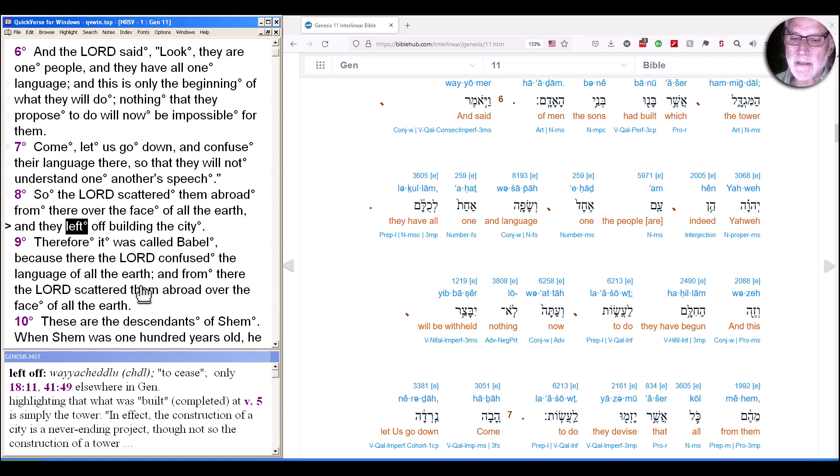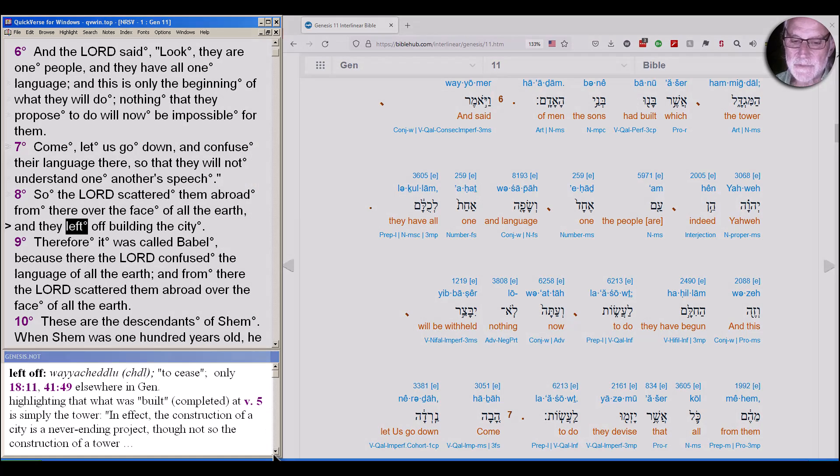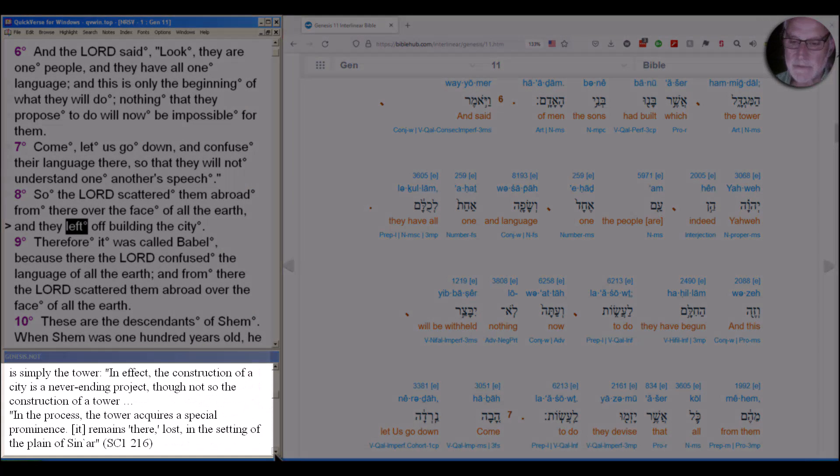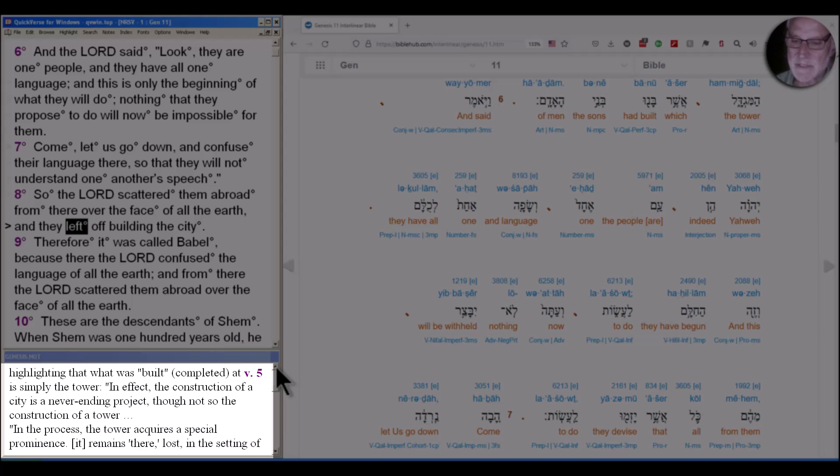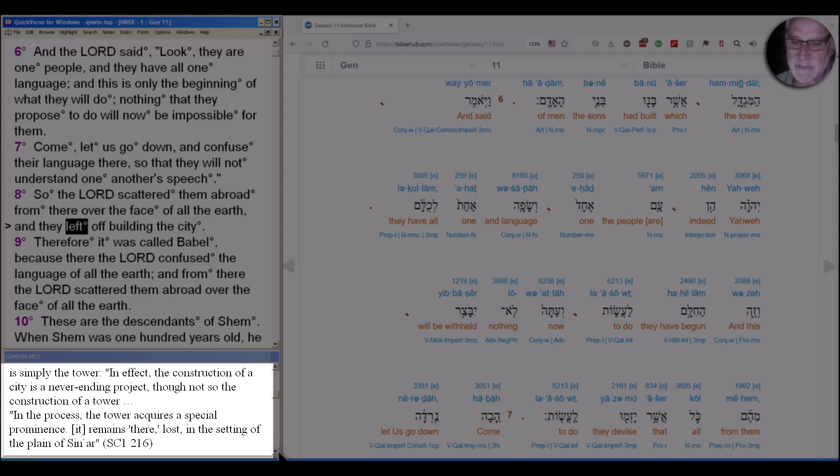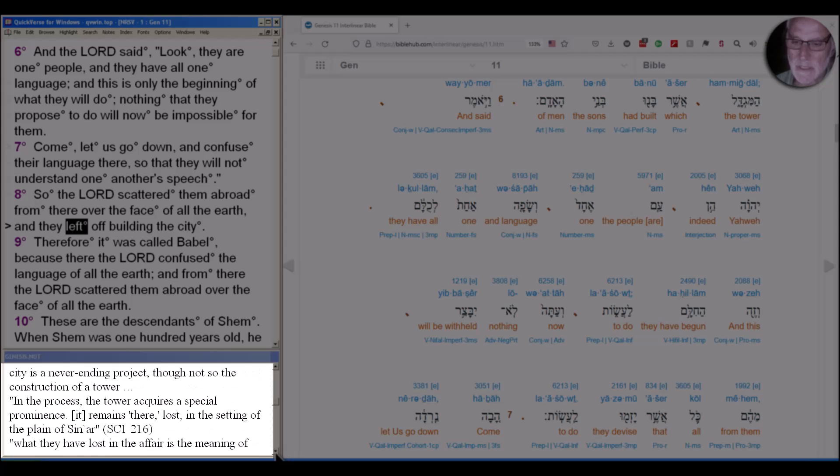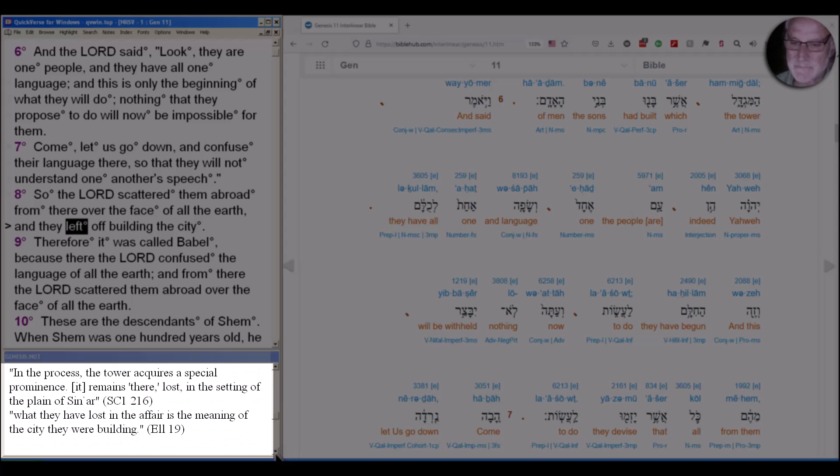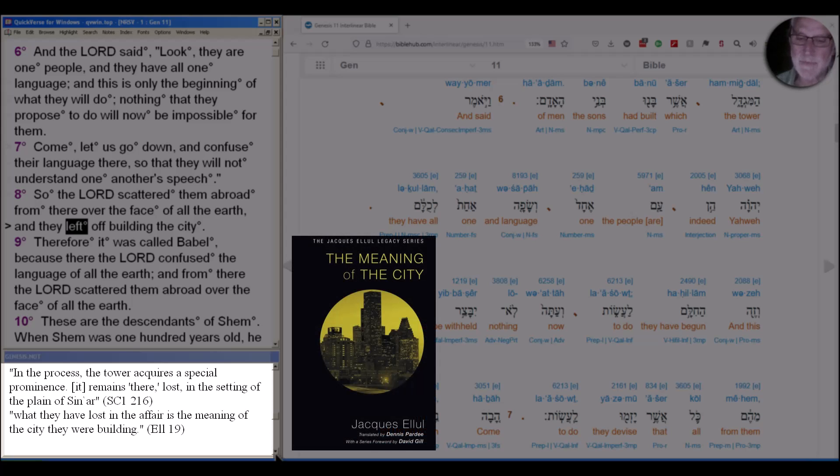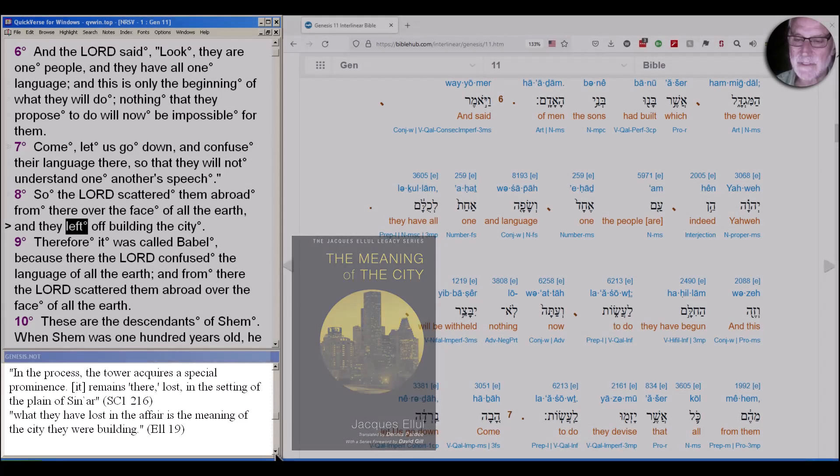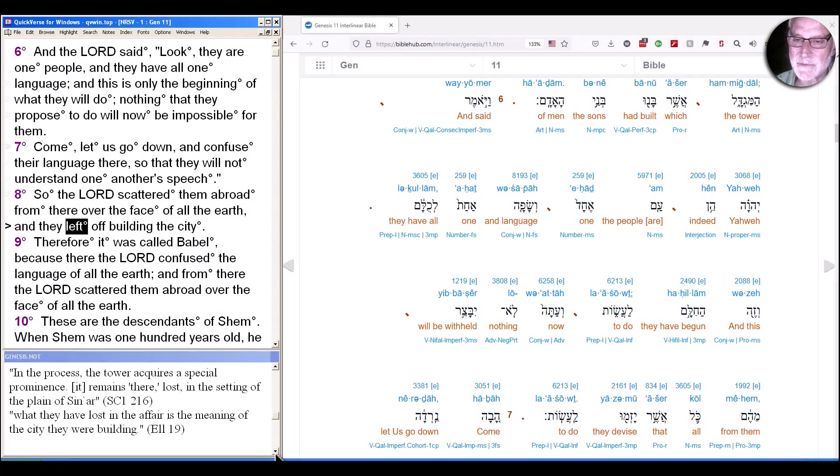And as Croato, a Latin American liberation theologian, says in effect, the construction of a city is a never-ending project, though not so the construction of a tower. In the process, the tower acquires a special prominence. It remains there, quote-unquote, lost in the setting of the plain in Shinar. And as Jacques Ellul says, what they have lost in the affair is the meaning of the city they were building.